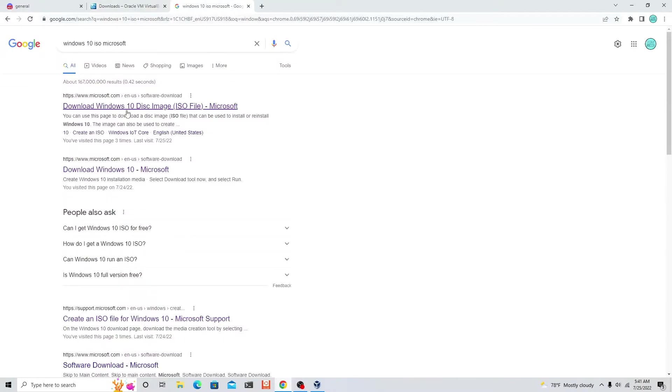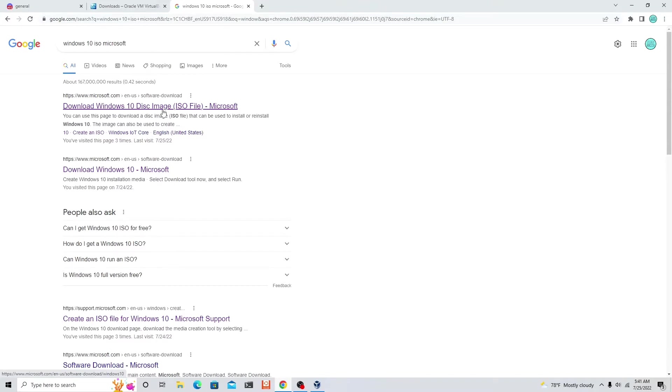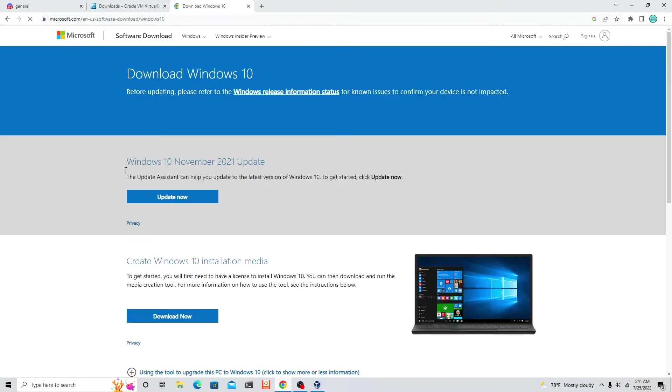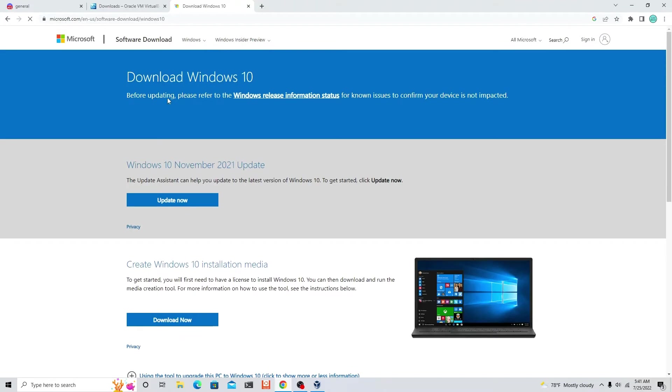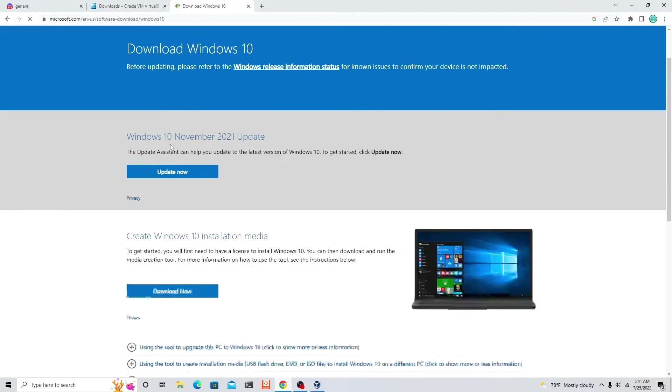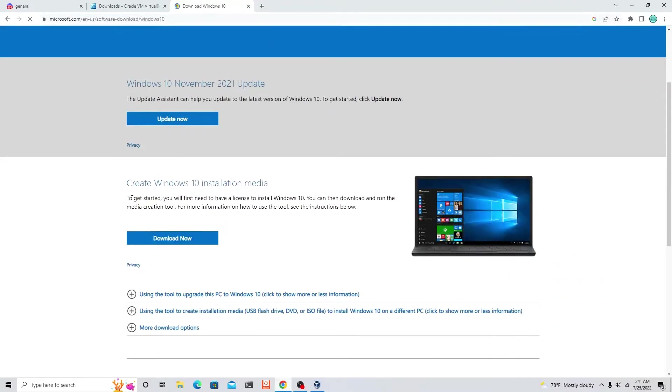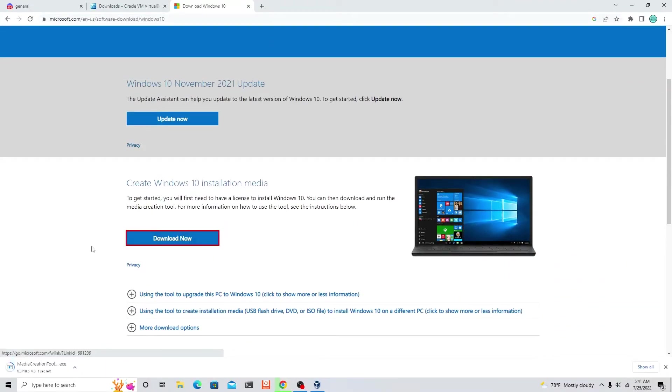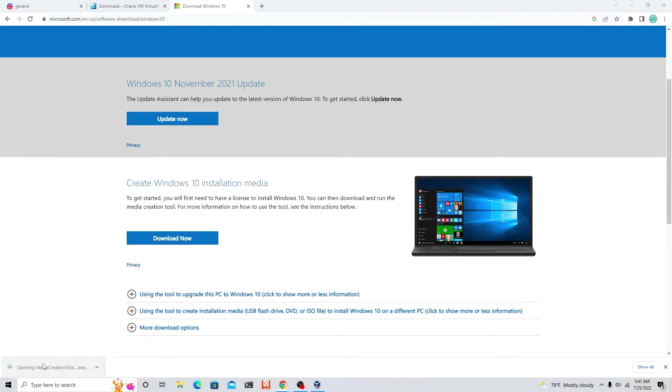Now let's go to the Windows 10. Click on the first link: download Windows 10 disk image ISO file. Scroll down, you see where it says download now, click that. On the bottom left it says media creation tool dot exe, so click that.